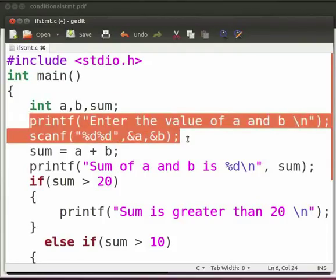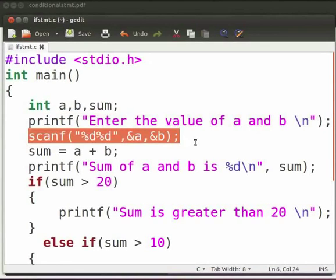Here we are asking for user input. The user will enter the values of a and b, which will be stored in variable a and variable b. The scanf function reads data from the console and stores the result in the given variable. The format specifier in scanf helps to know the type of data — here we have %d, which denotes that we are dealing with integer data type.